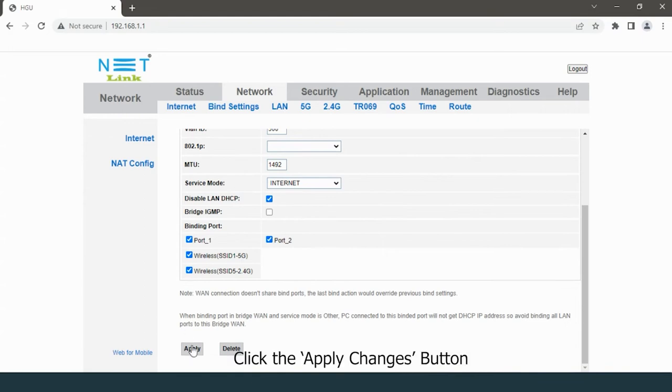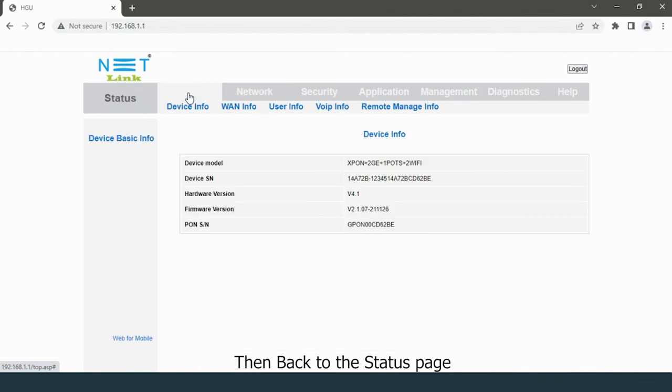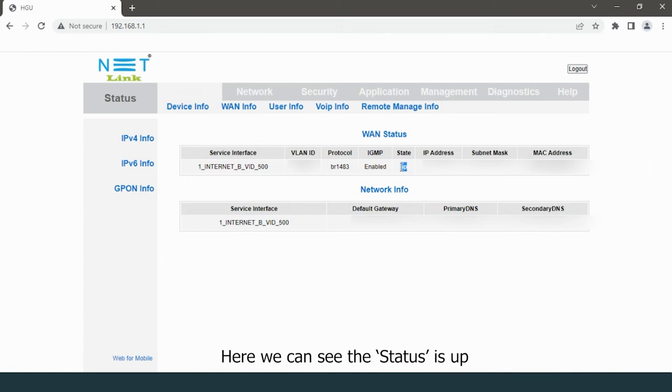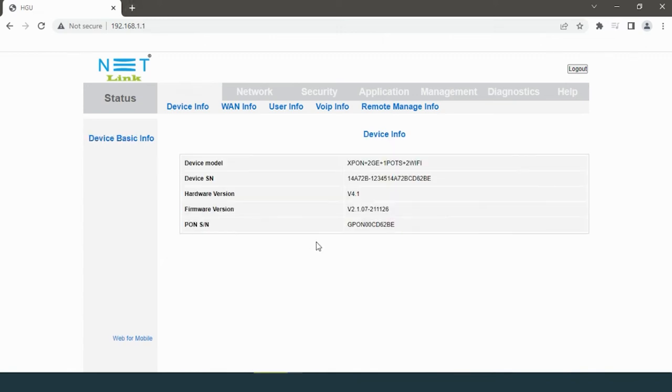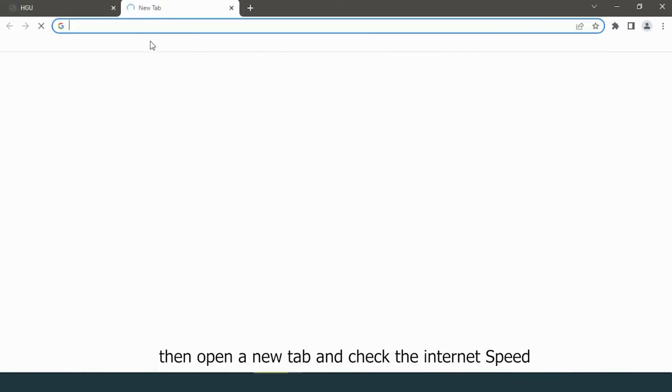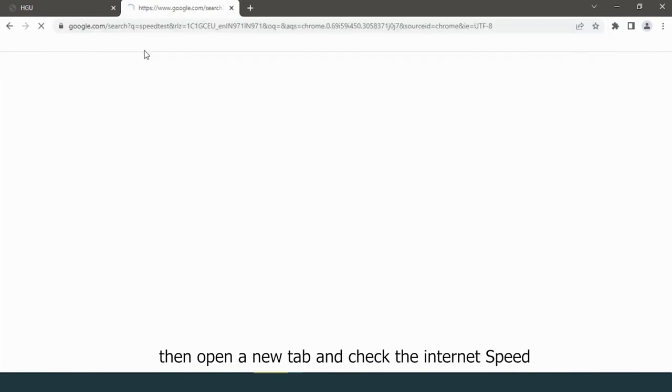Click the Apply Changes button, then back to the status page. Select ONT Info option. Here we can see the status is up. Then open a new tab and check the internet speed.